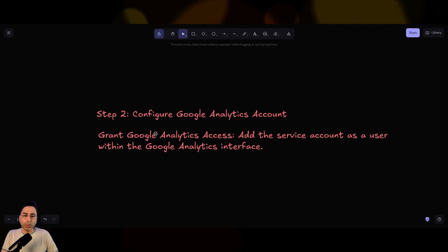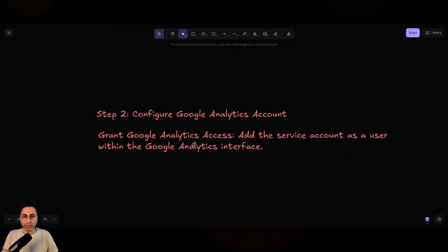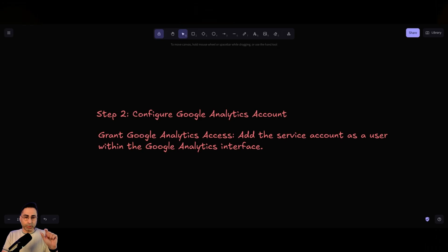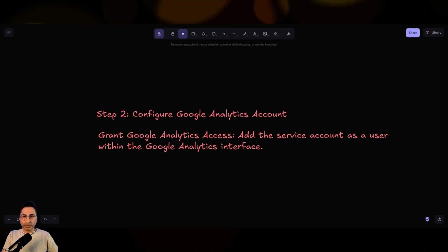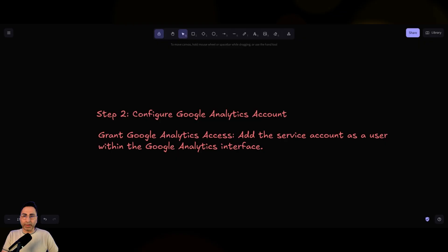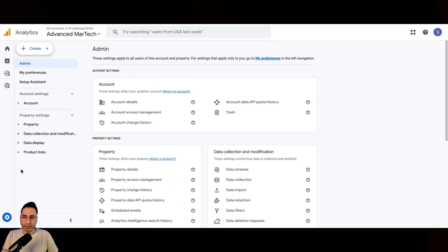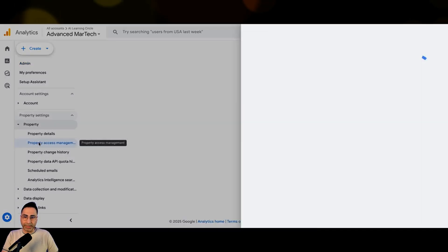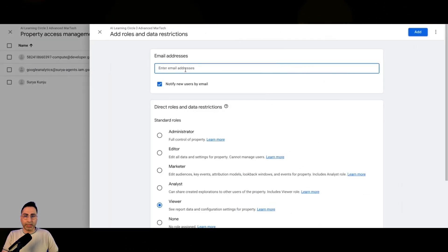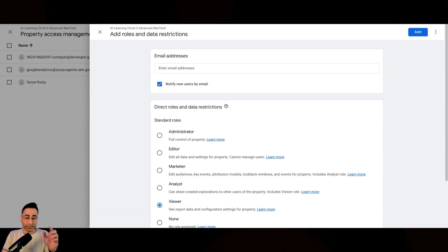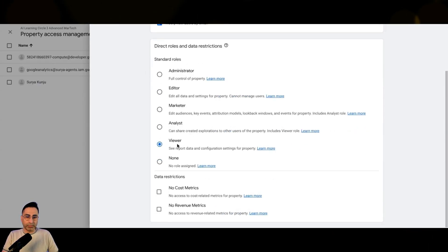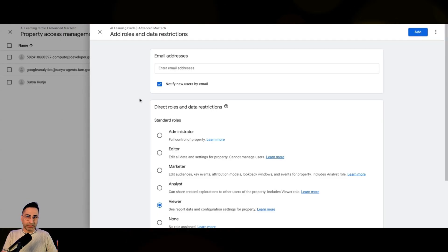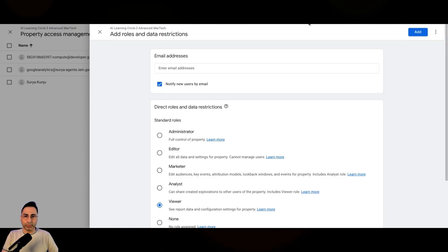then you need to go ahead and configure your Google Analytics account, which is where the service account that you had just created, you will need to provide Google Analytics access to that particular service account. So I will now take you to Google Analytics, this is where you come to admin and here you go into property, property access management. And then this is where you add a user and then you basically copy the admin, the service account email, which you have just created and then keep it as a viewer and say an ad. So I've already done that, but these are the steps that you will need to do.